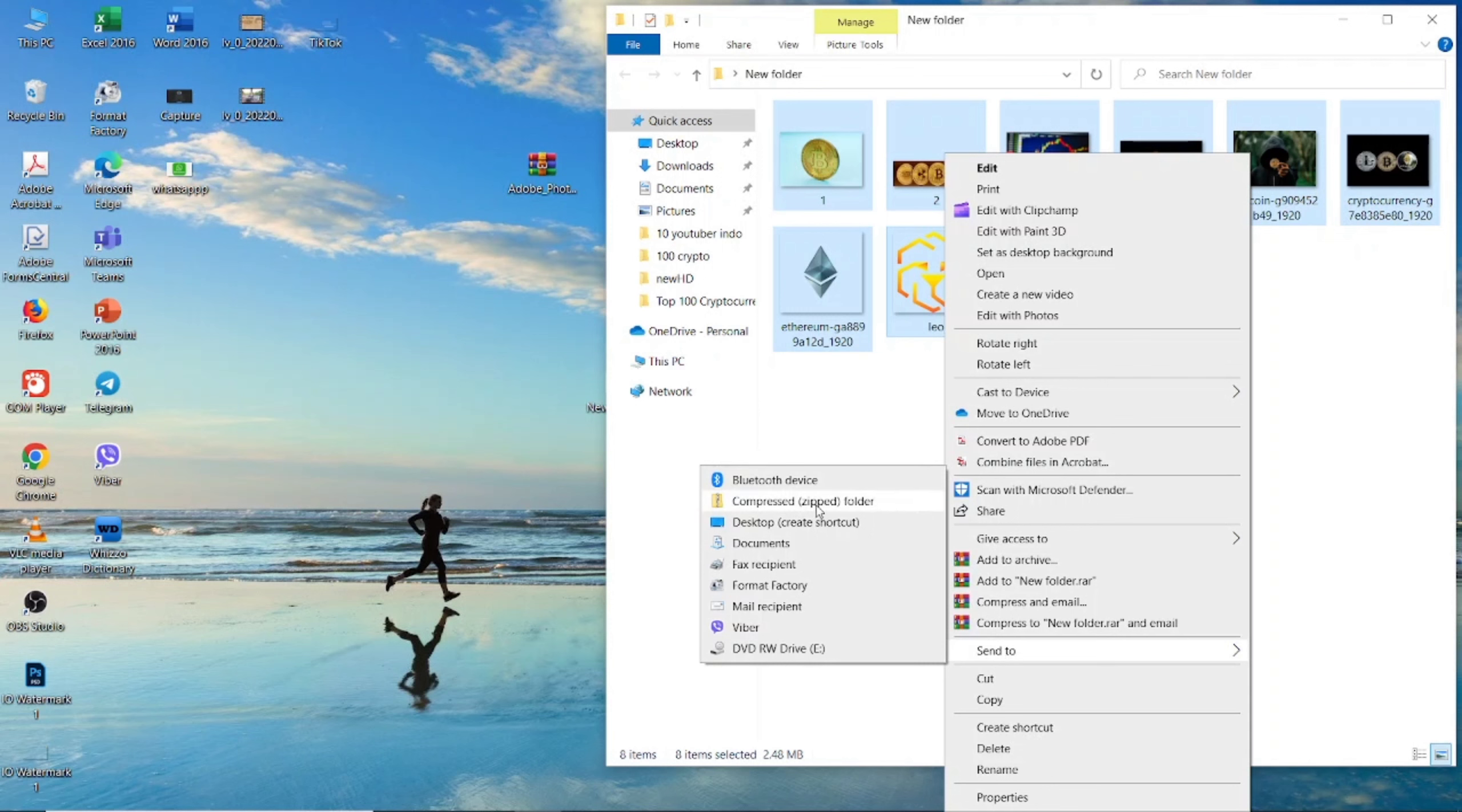Here is a compressed zipped folder. This is the zip file logo. If you click here, all the files we selected will be generated as a WinRAR zip file.